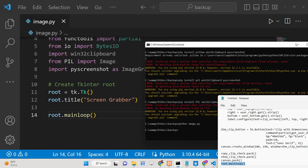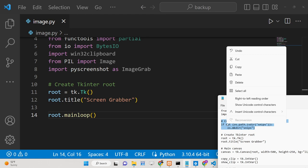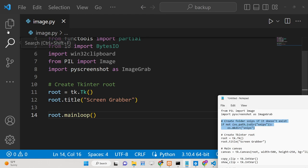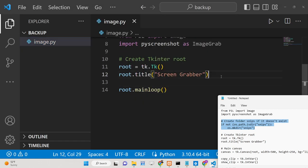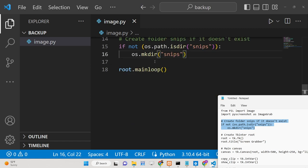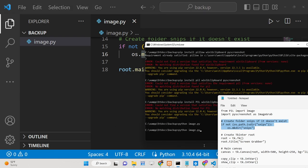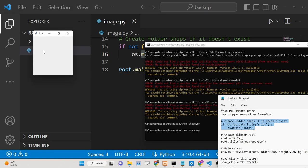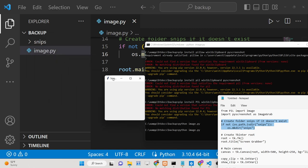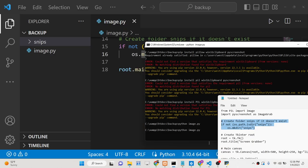We need to create a directory where we will store all the screenshots taken by the application. We will use a simple if condition with the os module to check if the directory exists, and if it doesn't, we will create it using the os.makedirs method. When you execute the application, you will see it creates a directory called Snipes where all captured images will be stored.